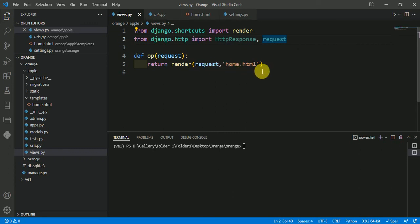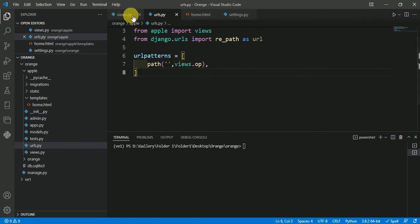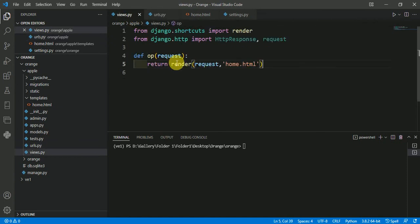After everything, don't forget to set the URL for this function. I have set the URL for this function at the root, so views.op—and 'op' is the function name here. Now just run your server: python manage.py runserver. My server has run successfully.